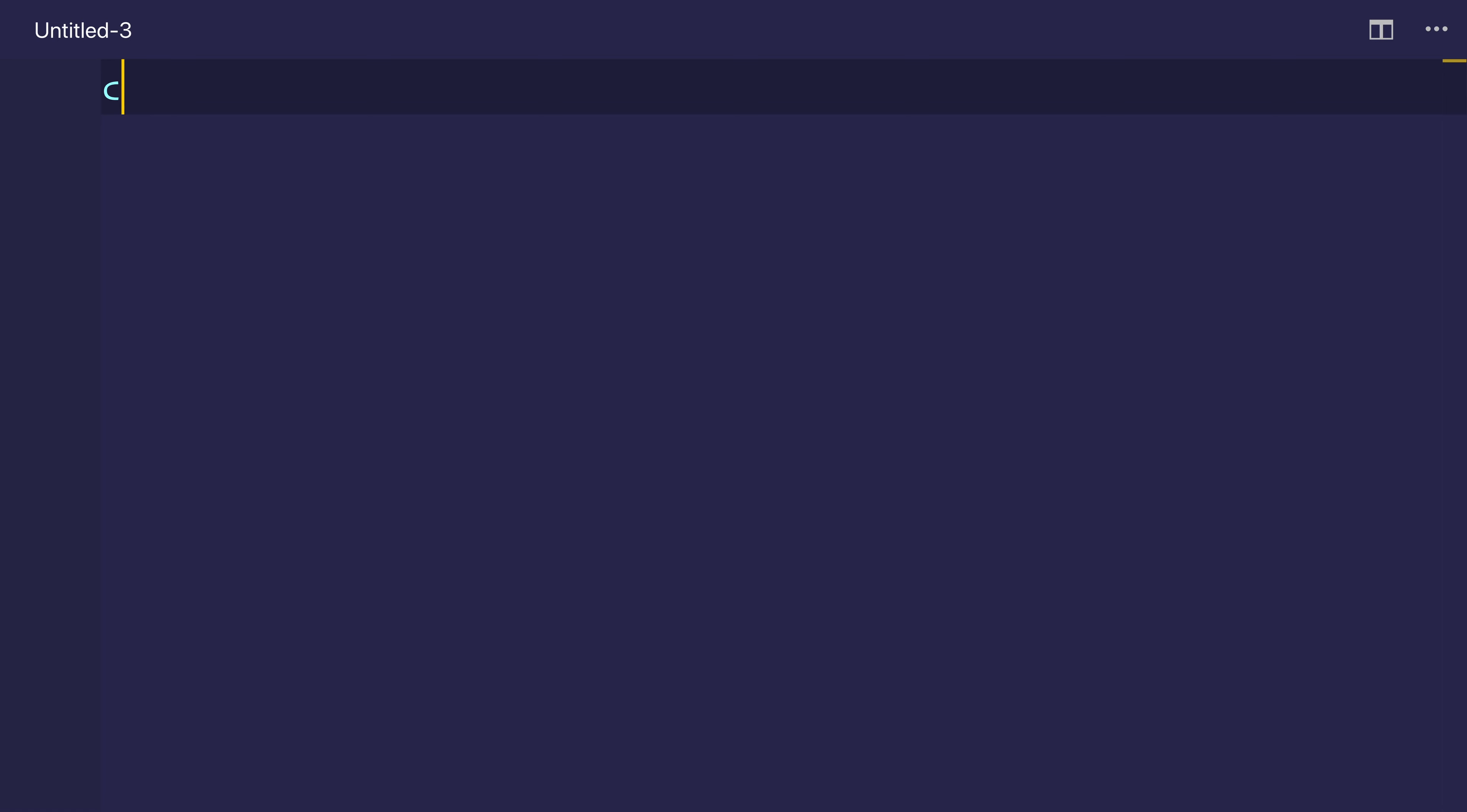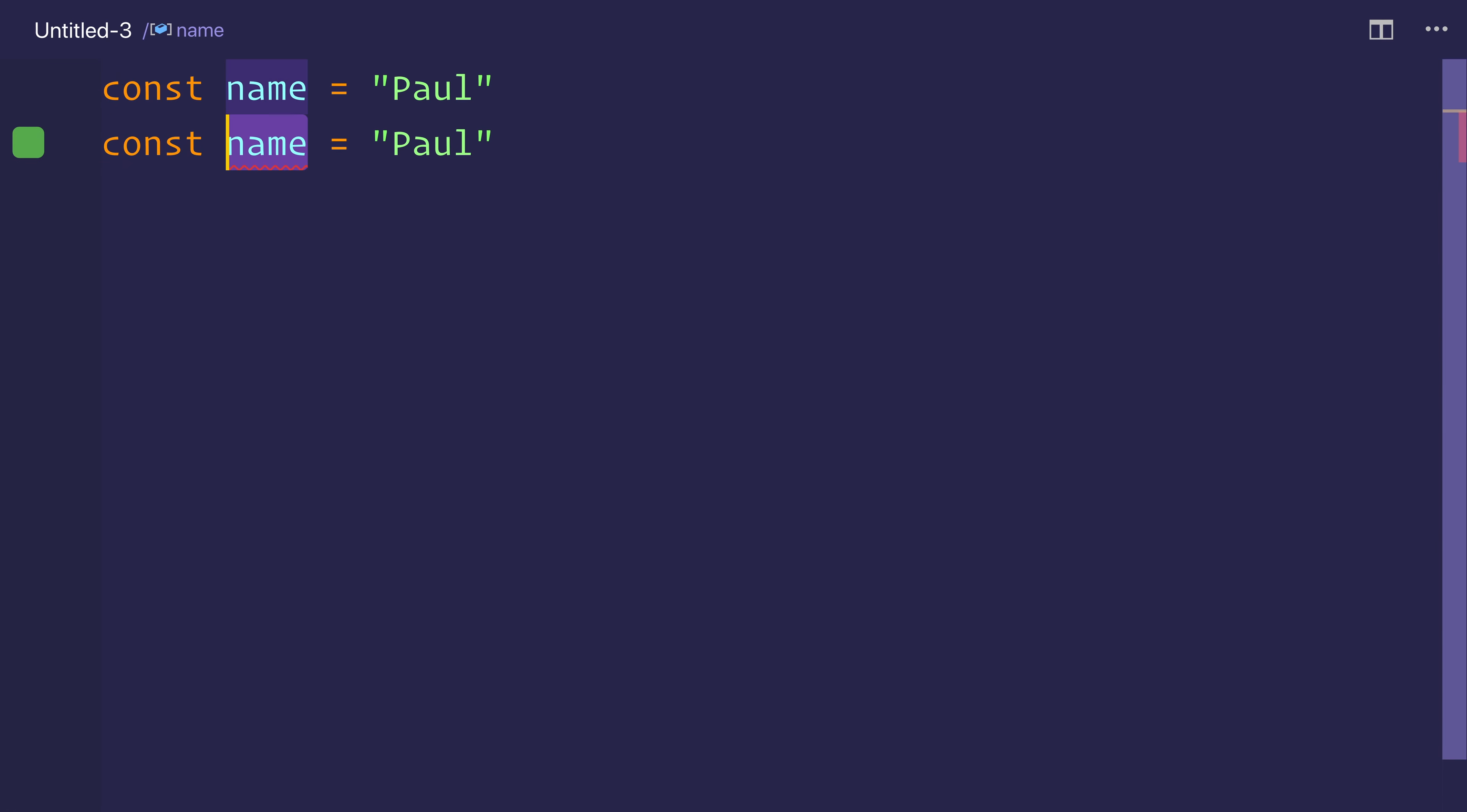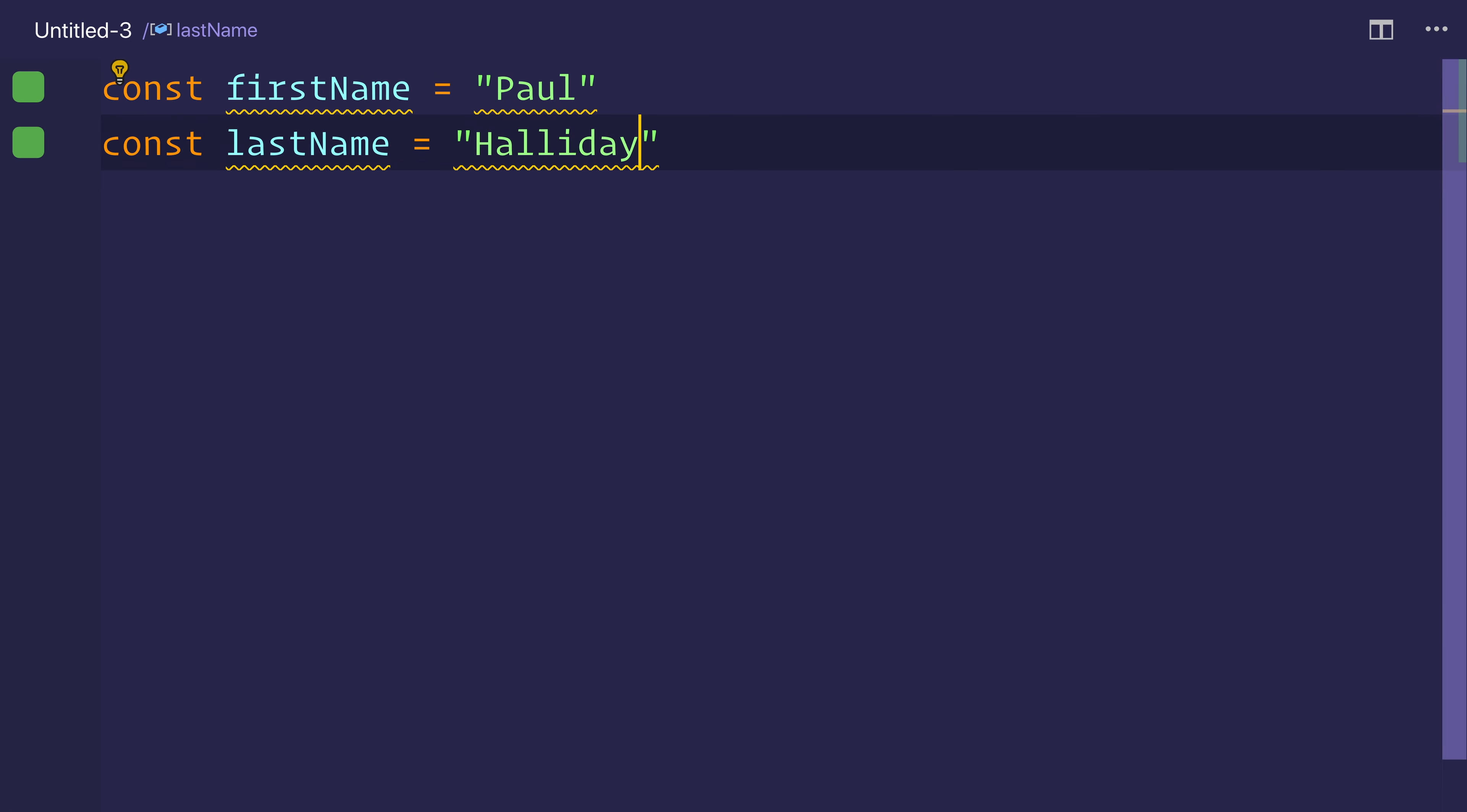So in the past, you may have done something like this. If we had a name, let's say we had a name equal to Paul. And maybe we'll have a last name, so we can make this a first name and a second name of Halliday.